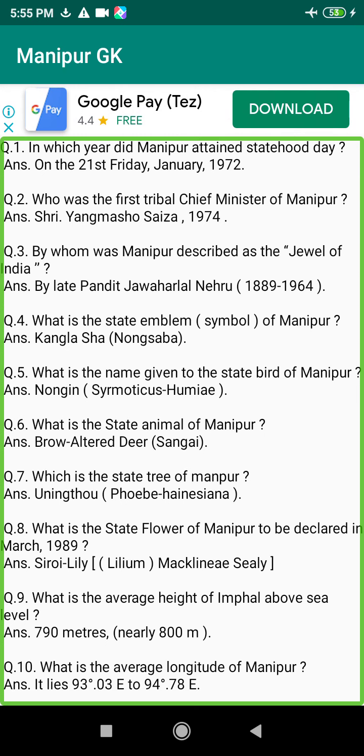Q175. On which river is the Khoupum Dam built in Manipur? Answer: On the Monthree River, Tamenglong District.